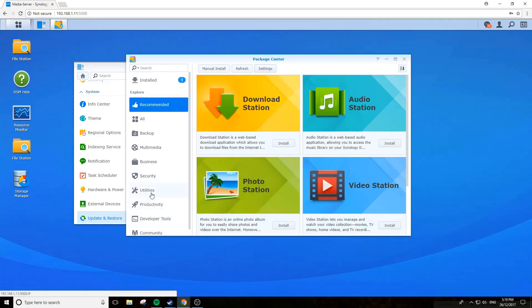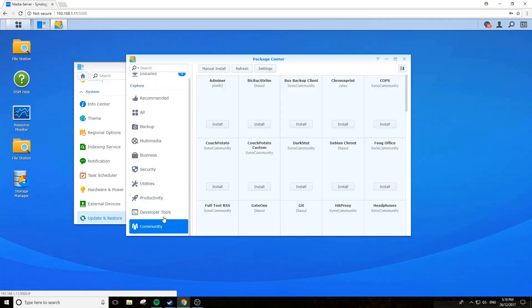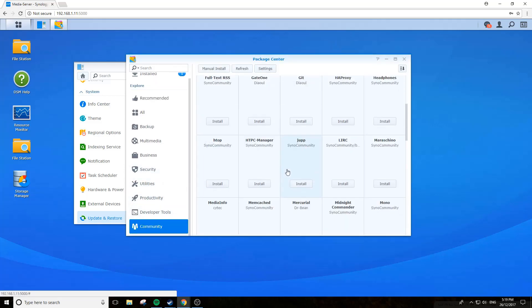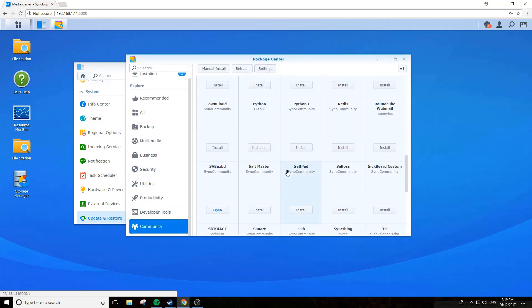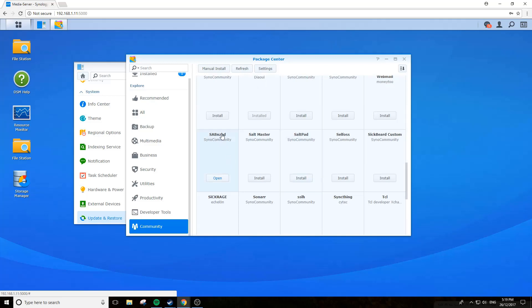Look down here in the community left hand pane and have a look, and you'll see SABnzbd. I've already got it installed but for you it'll have install - just click install and away you go.